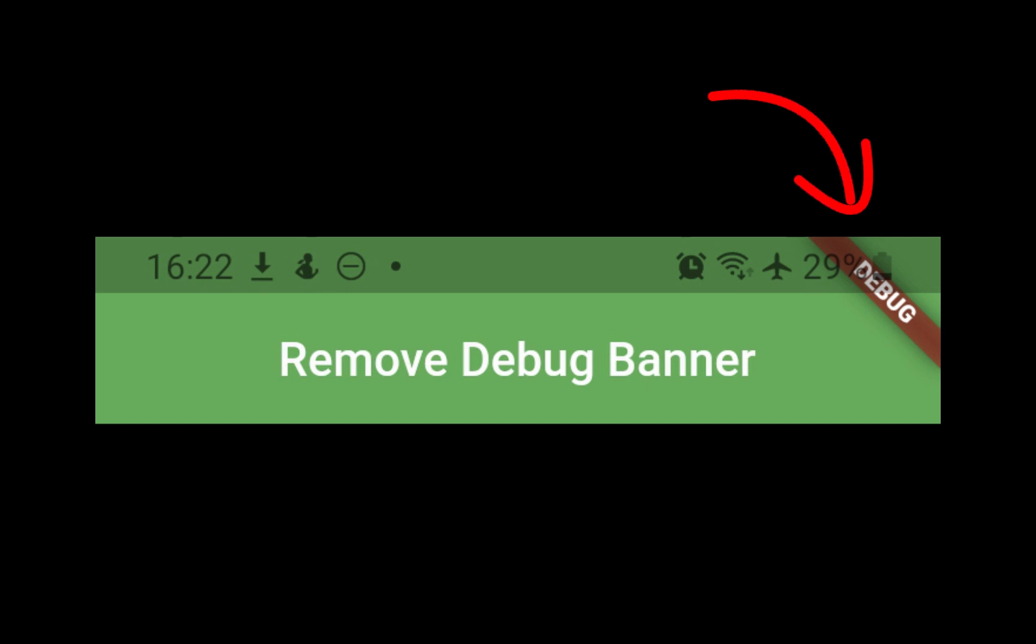Learn how to remove this debug banner, which is displayed on the edge of the app bar on top of your app user interface.